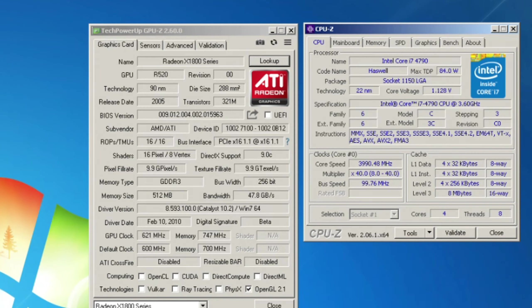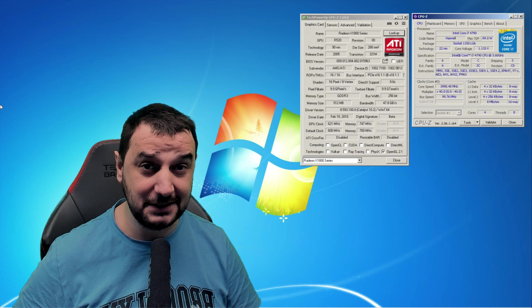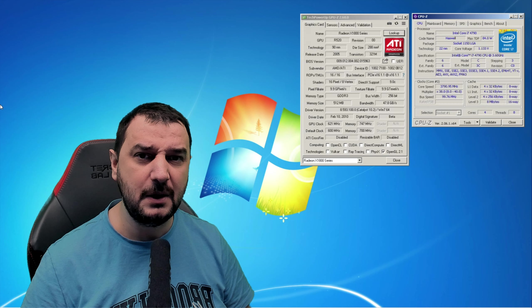We're testing the Radeon X1800 XT today — a 2005 video card with 512 megabytes of GDDR3 VRAM running at 621 MHz on the core clock and 747 MHz on the memory clock, with a 256-bit bus width and DirectX 9 support. We're pairing it with an i7 4th gen with 4 cores and 8 threads. It's an awesome card considering its age, so let's jump into a couple of games and see how it holds up.